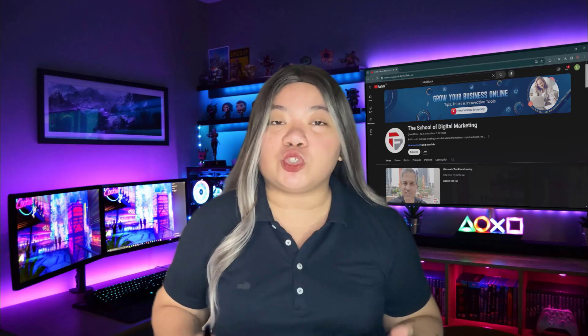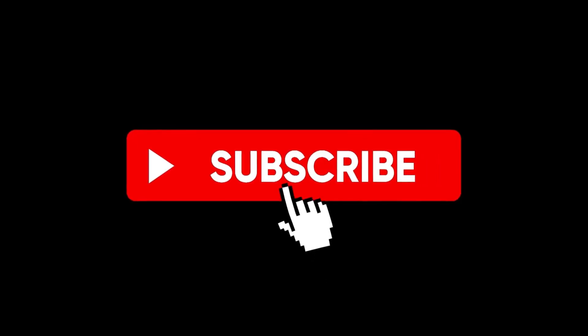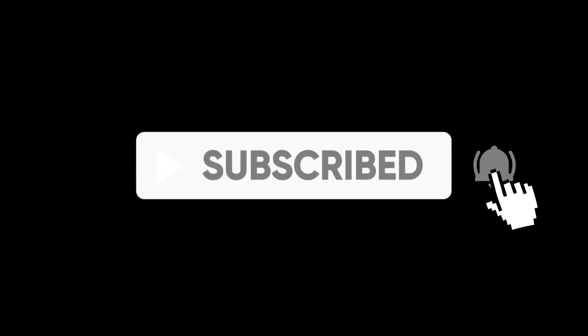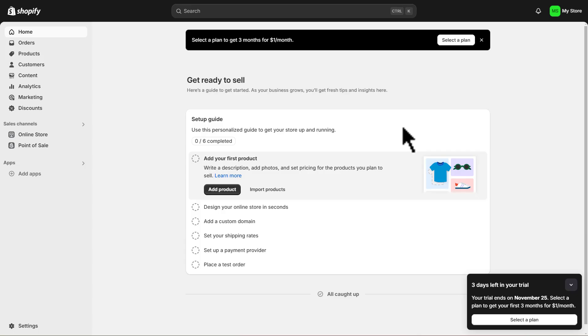Before we go ahead and launch into this brief tutorial, consider subscribing if you haven't done so or if you're new to this channel. Let's go ahead and connect your Shopify store with TikTok.